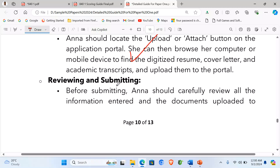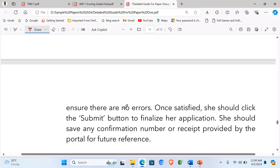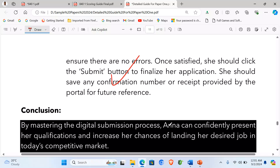Reviewing and submitting: before submitting, Ann should carefully review all the information entered and the documents uploaded to ensure there are no errors. Once satisfied, she should click the submit button to finalize her application. She should save any confirmation number or receipt provided by the portal for future reference. Finally, we give a conclusion.